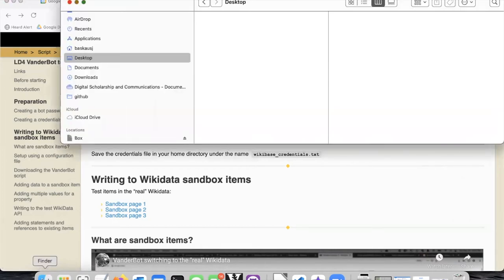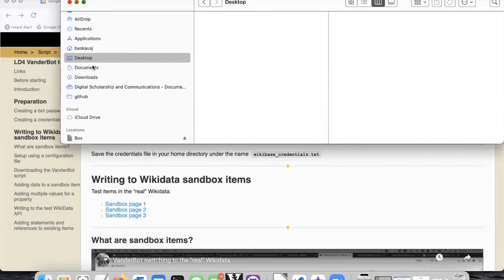For most people, the easiest place to get to is either the documents or downloads folder. So I chose to put my files in the documents folder.